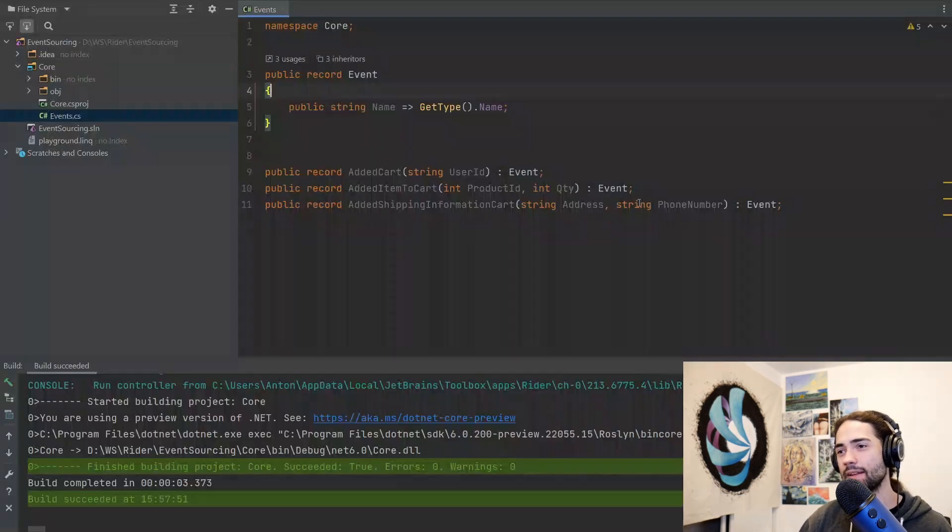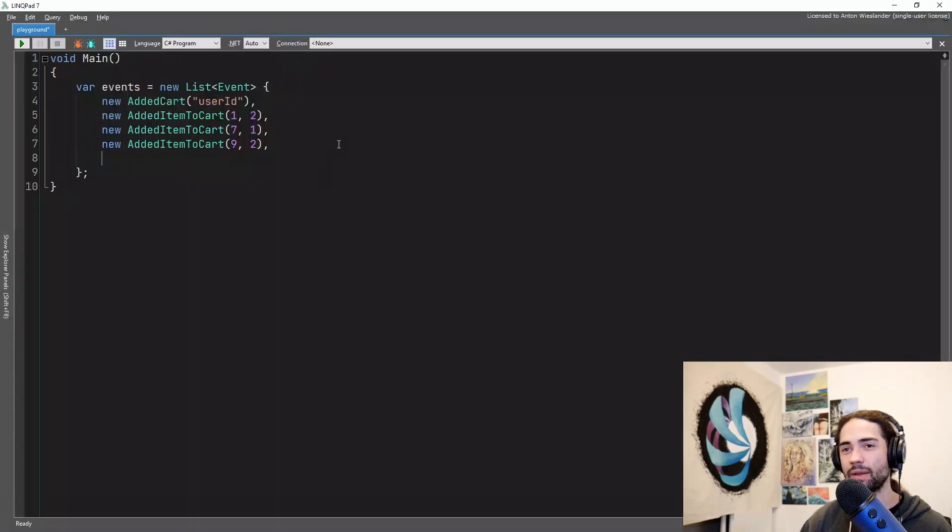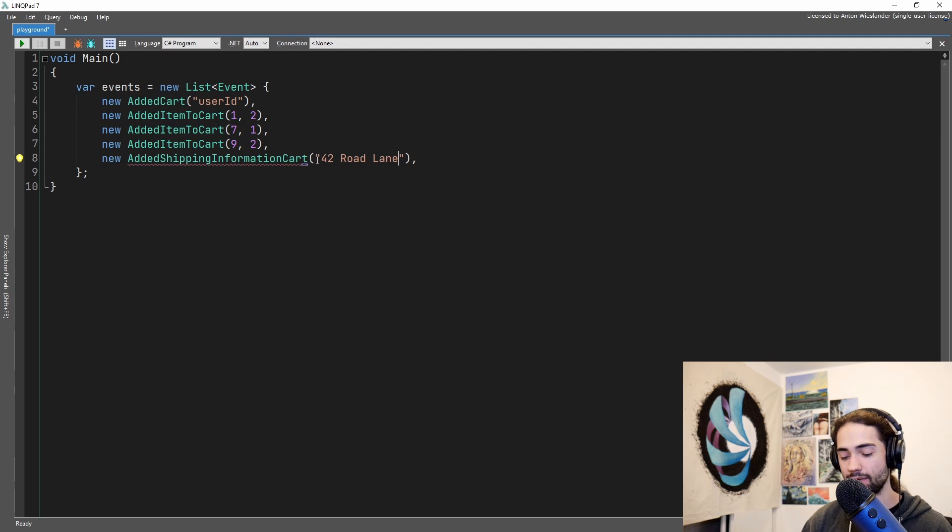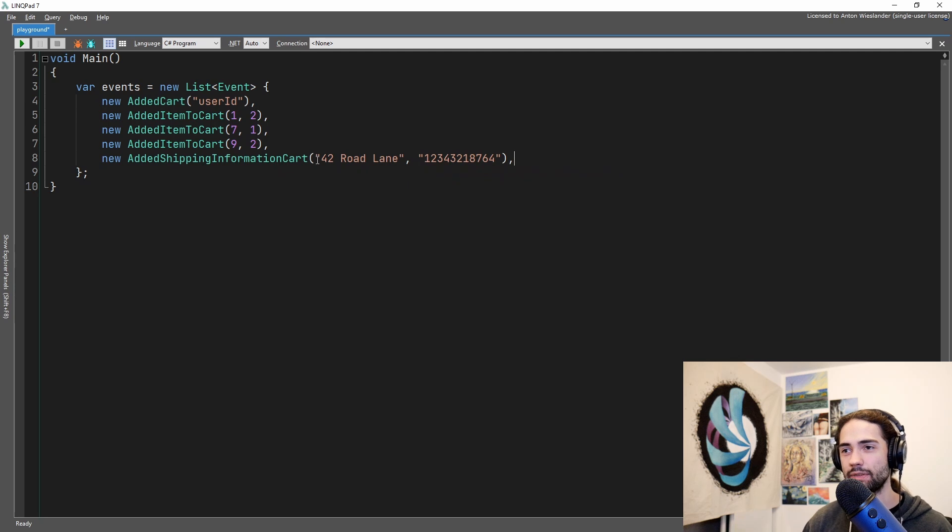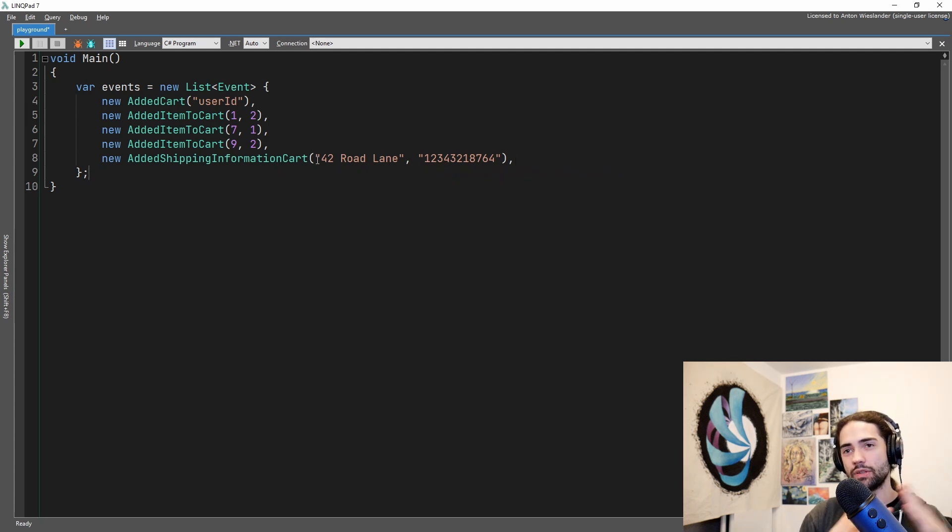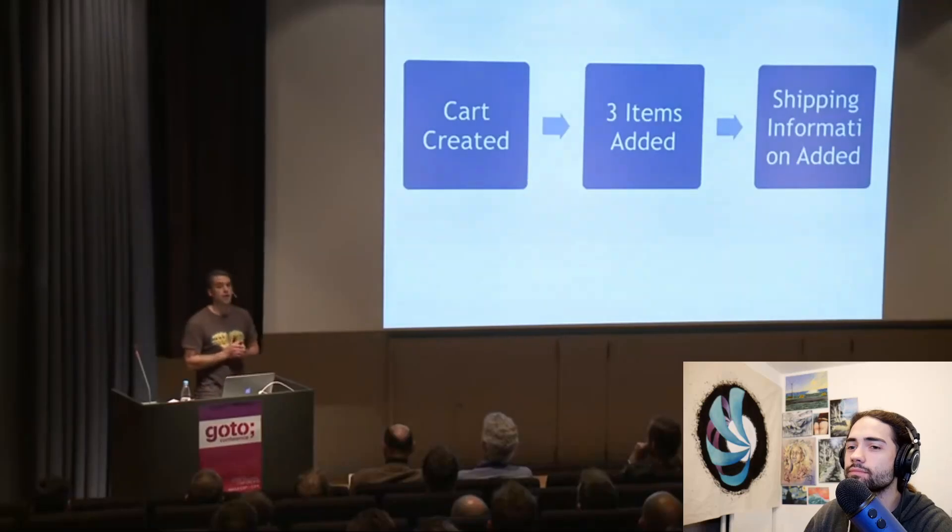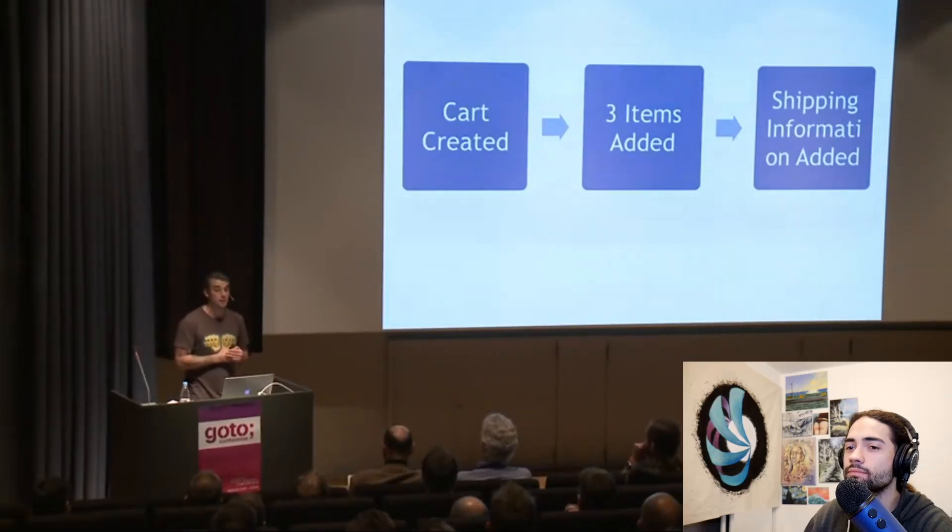And then we're going to add some shipping information, right? 42 Road Lane, a very English address, and then phone number—I don't know, something like whatever. These are our events. We now want to do something with them. We can say this is that current state is a left fold of previous behaviors.